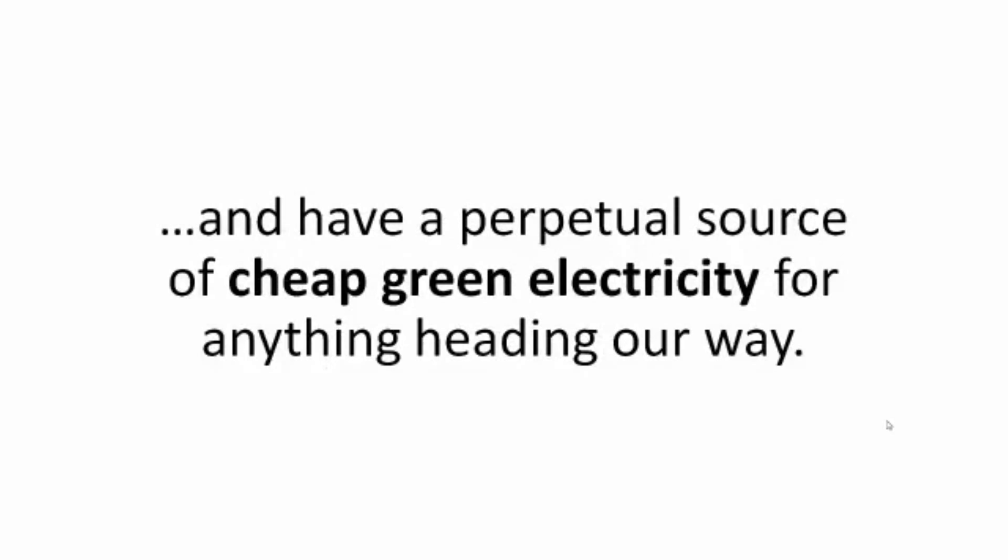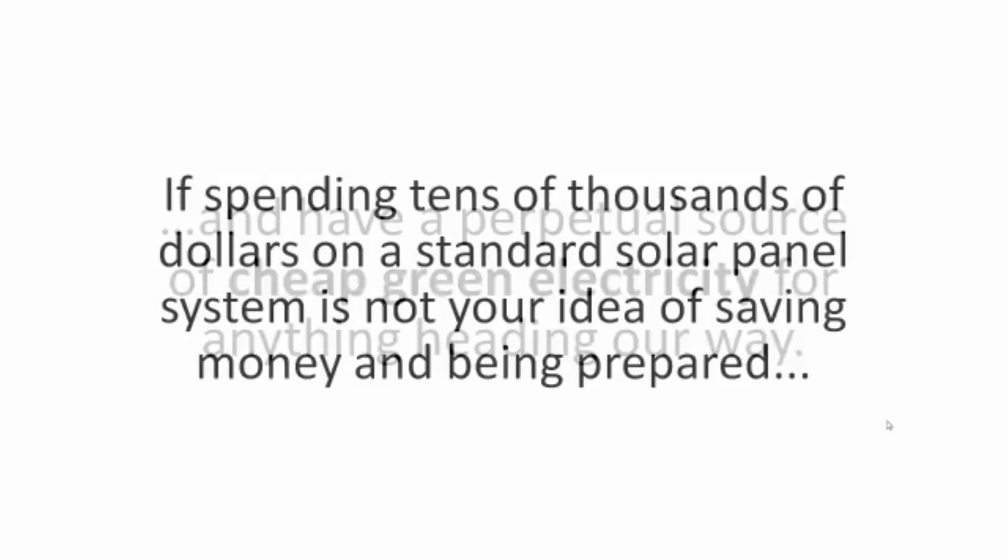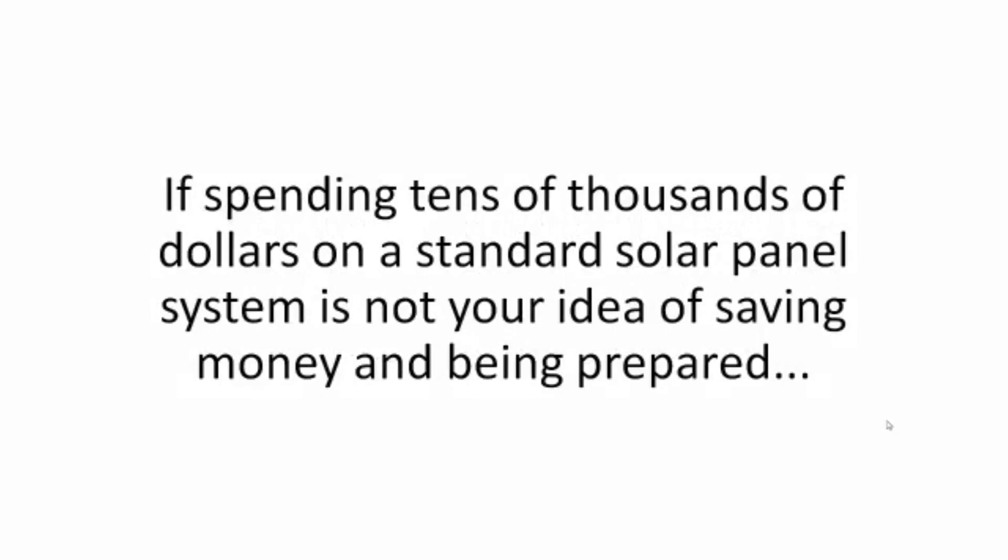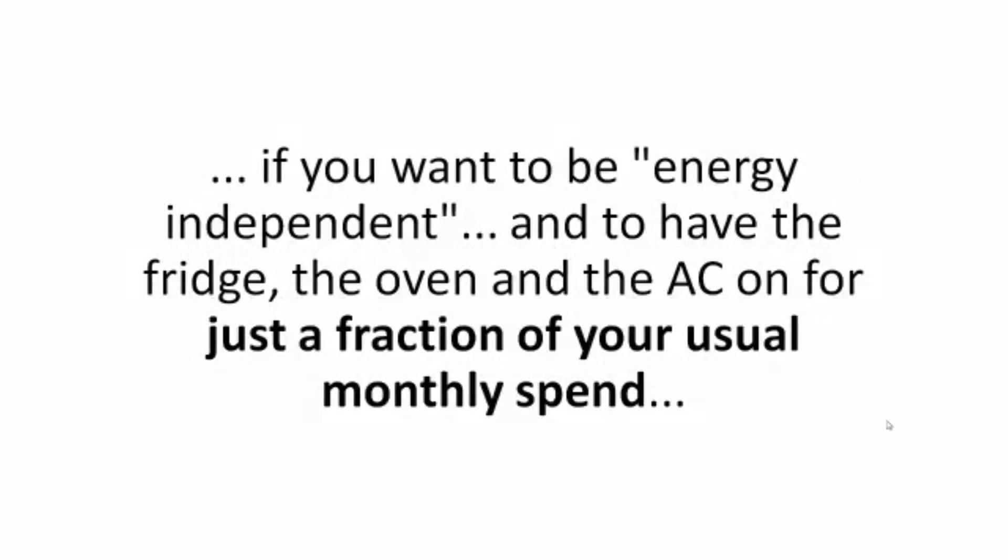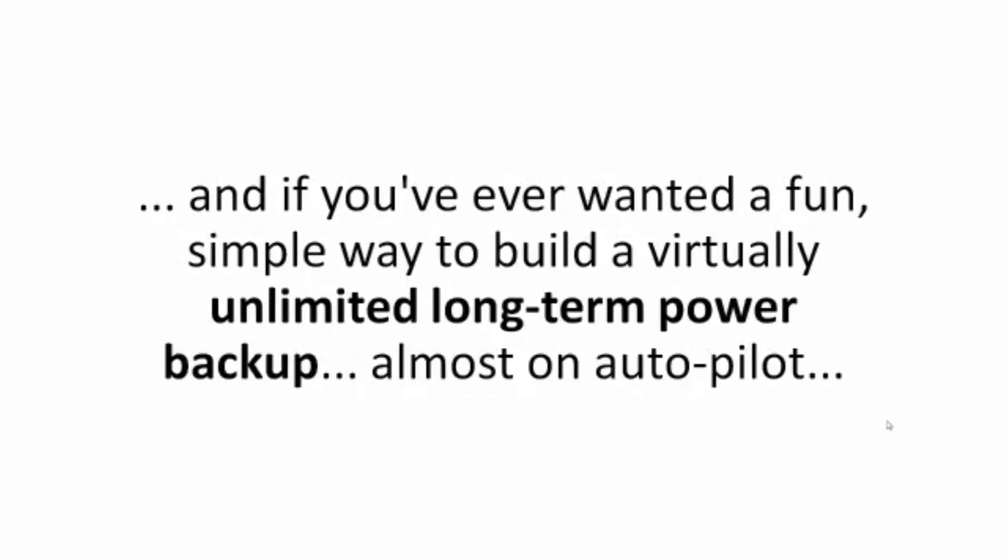If spending tens of thousands of dollars on a standard solar panel system is not your idea of saving money and being prepared, if you want to be energy independent and to have the fridge, the oven, and the AC on for just a fraction of your usual monthly spend, and if you've ever wanted a fun, simple way to build a virtually unlimited long-term power backup, almost on autopilot, then this is it.